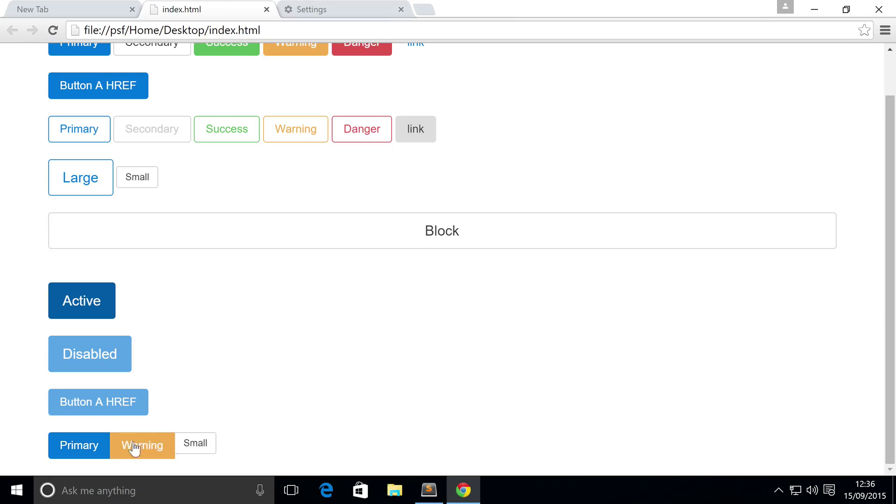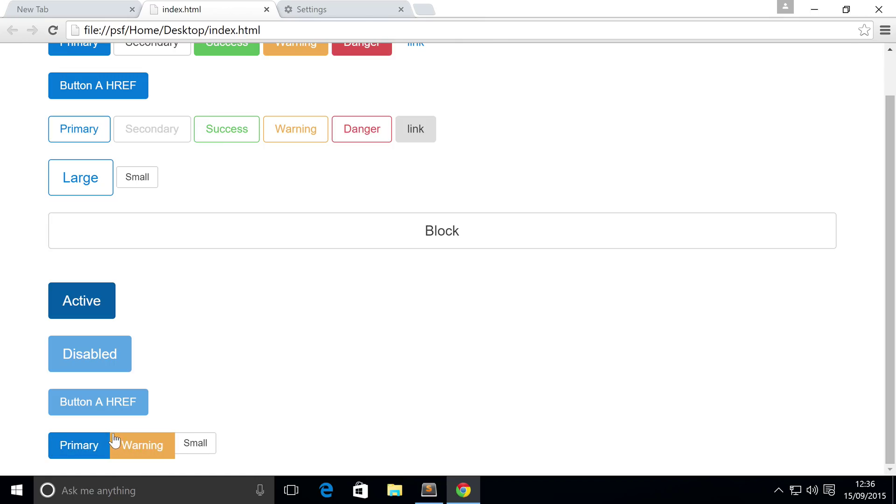But if you put them in a button group, only the ones at the end have that border-radius, the curve on the corner. Any buttons in the middle don't. So that's really cool - you don't have to mess around with that just to make it look good.